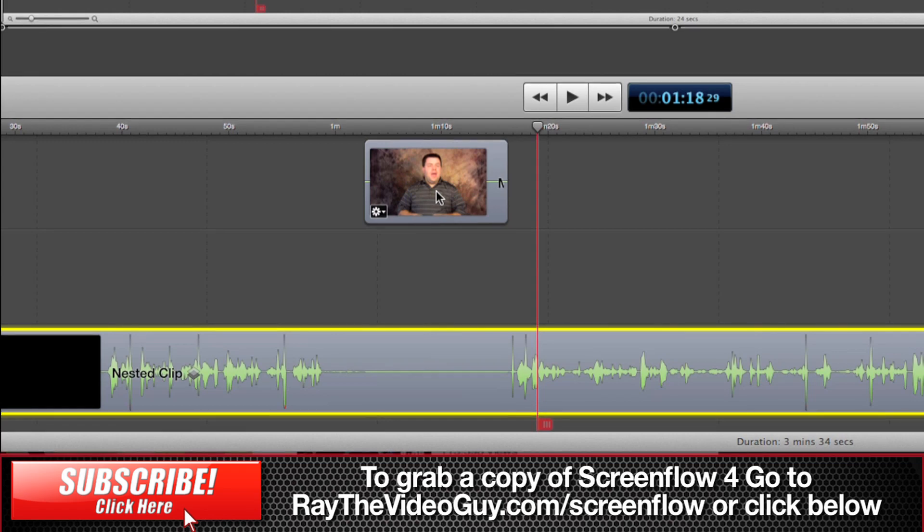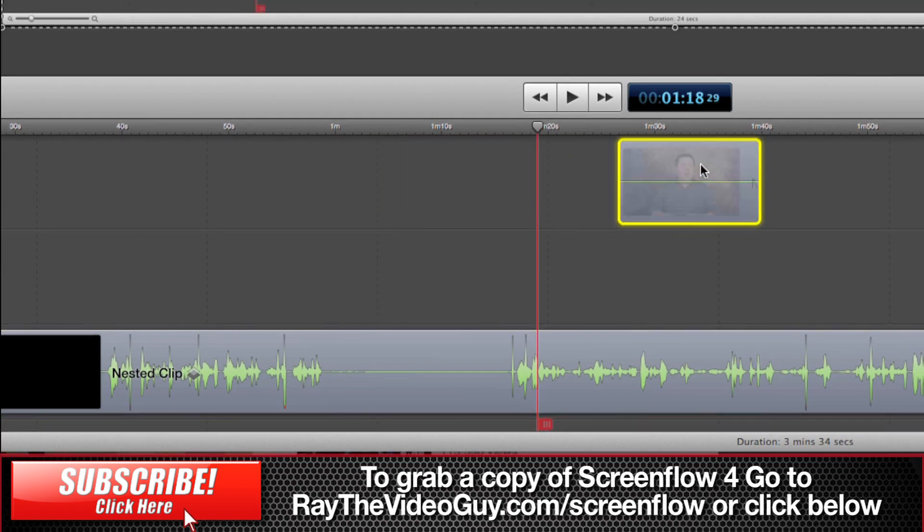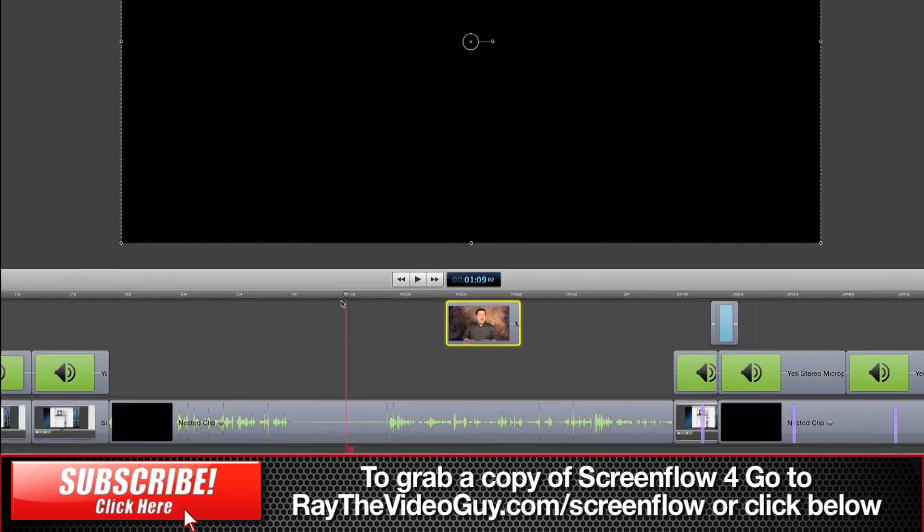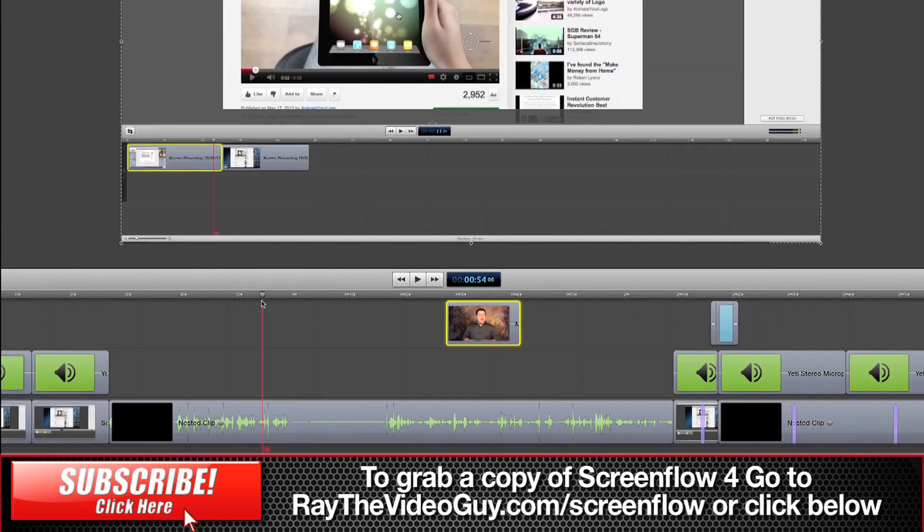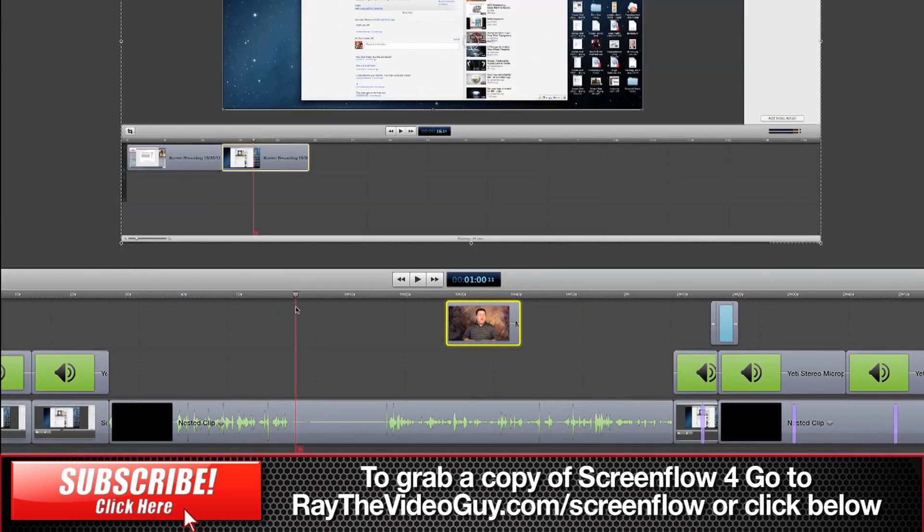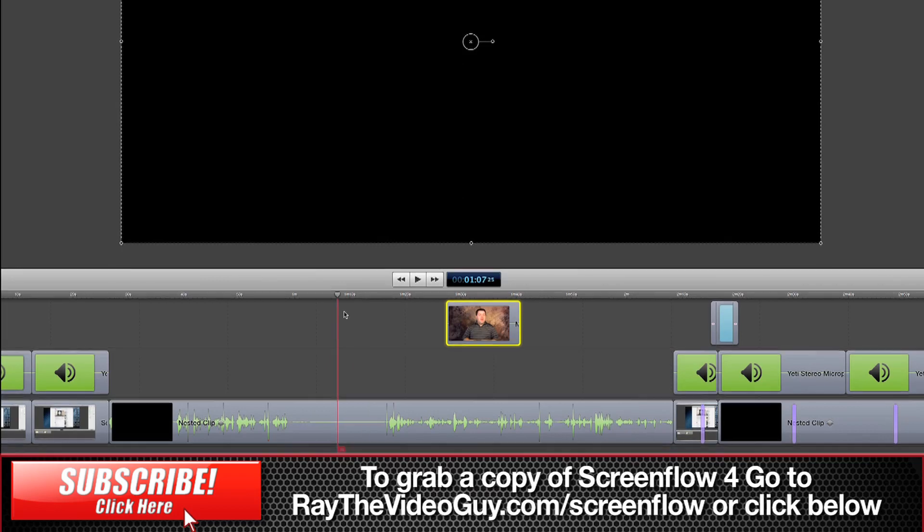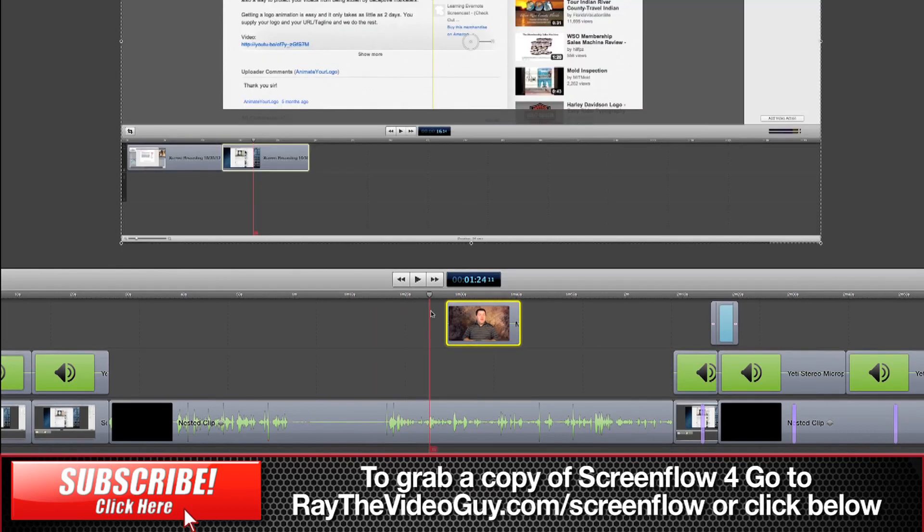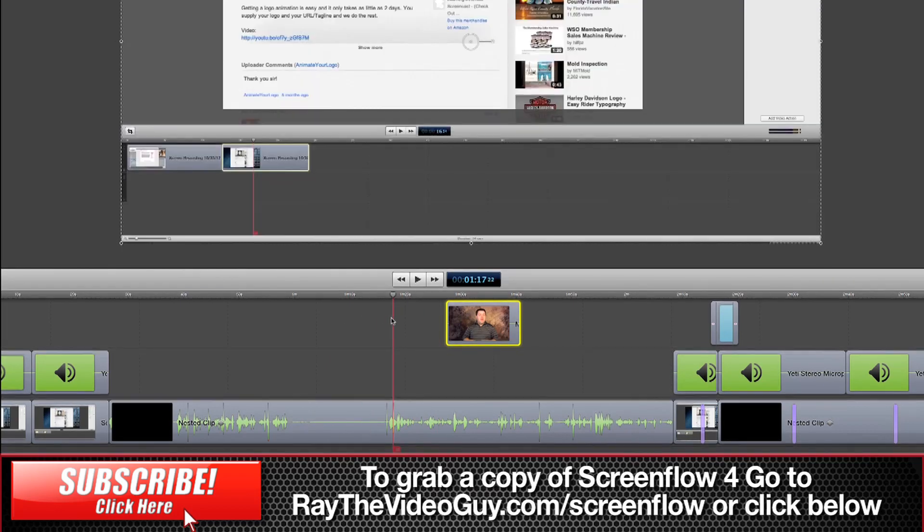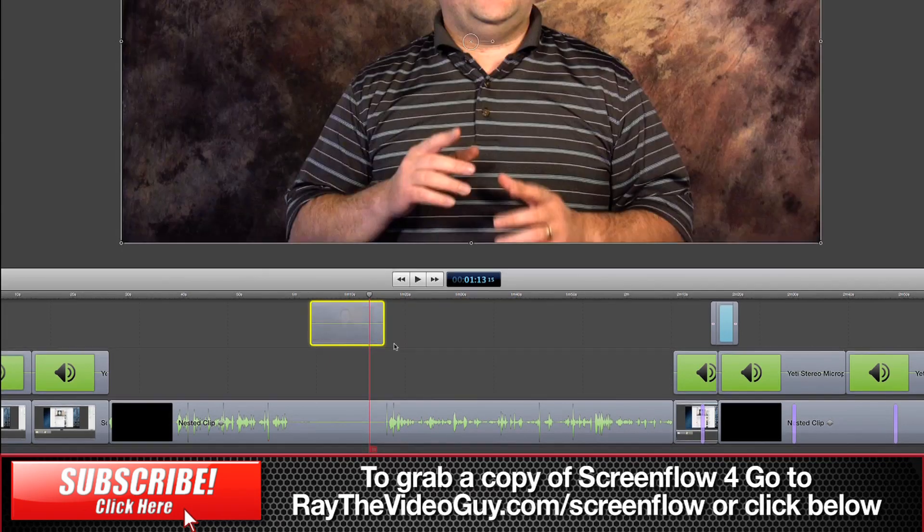So for instance, if we move this out of the way for just a second, you would see that you've got your screen capture followed by just black which is where the hole was and then more of the screen capture and of course we'll just put our video back there.